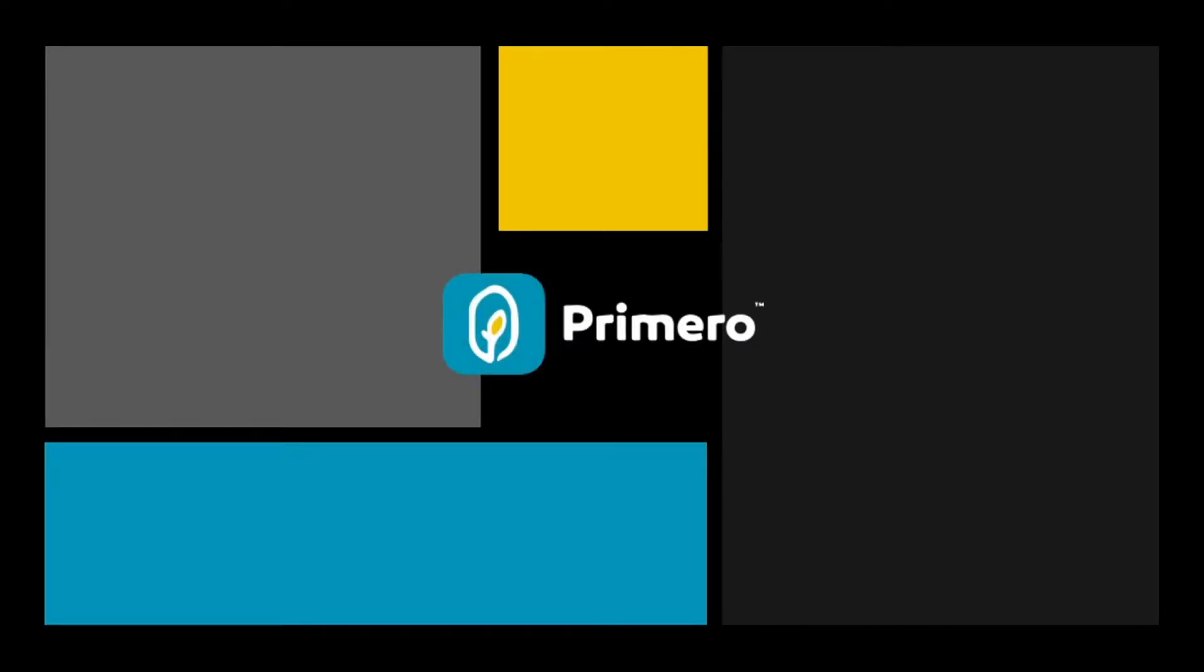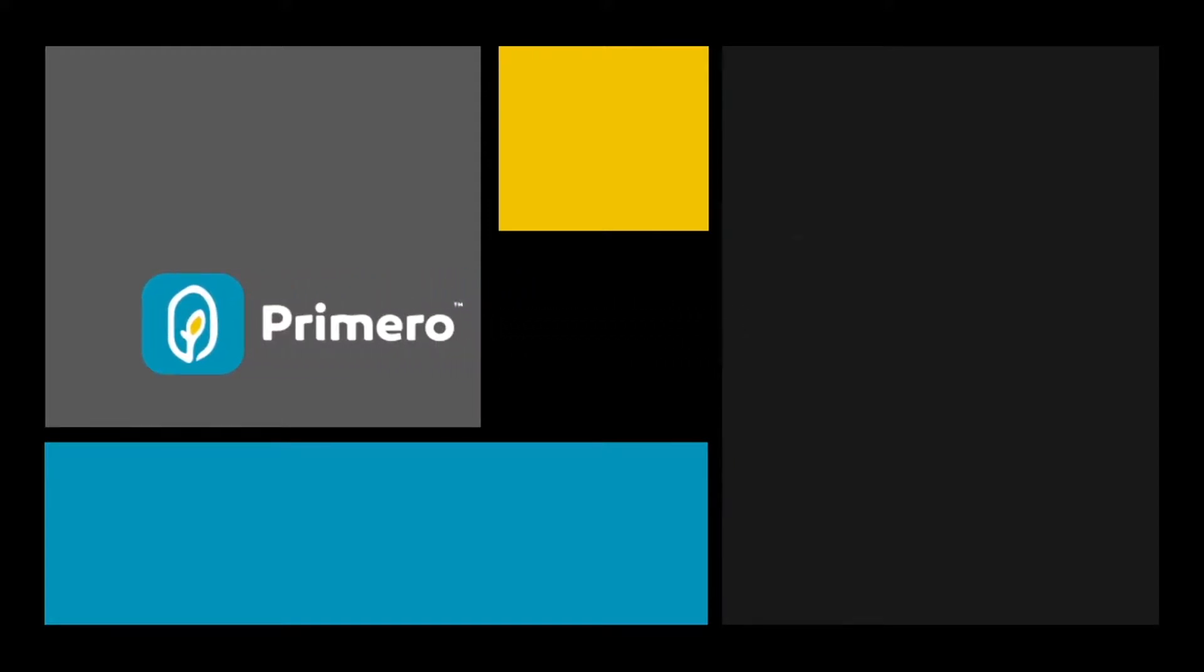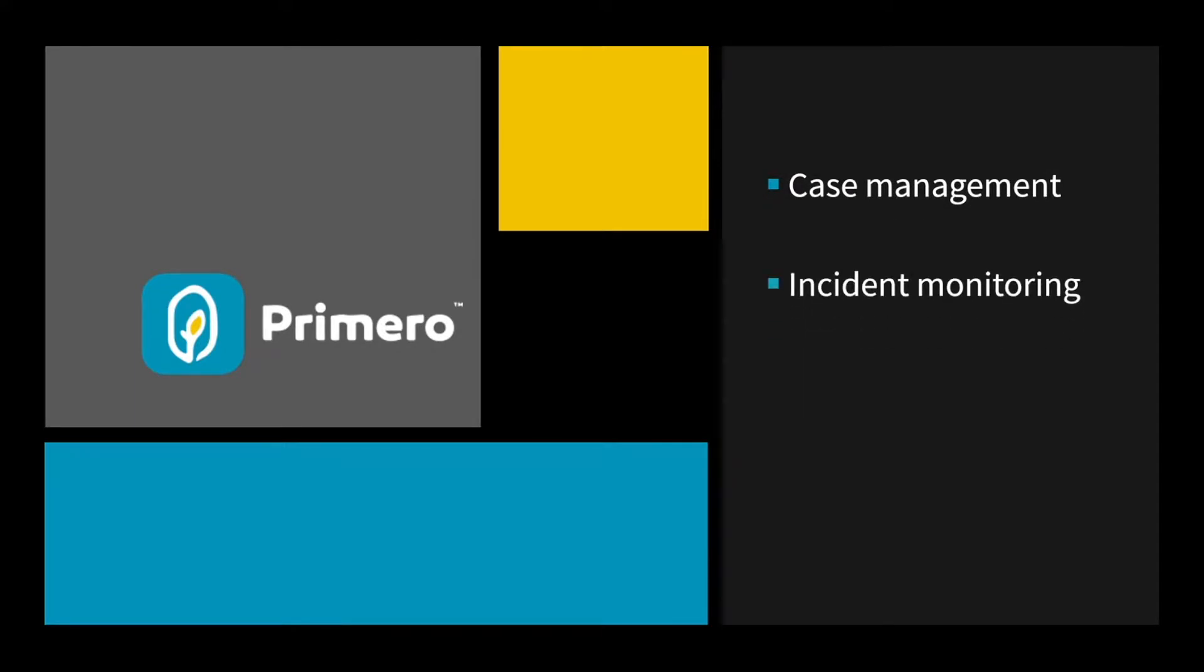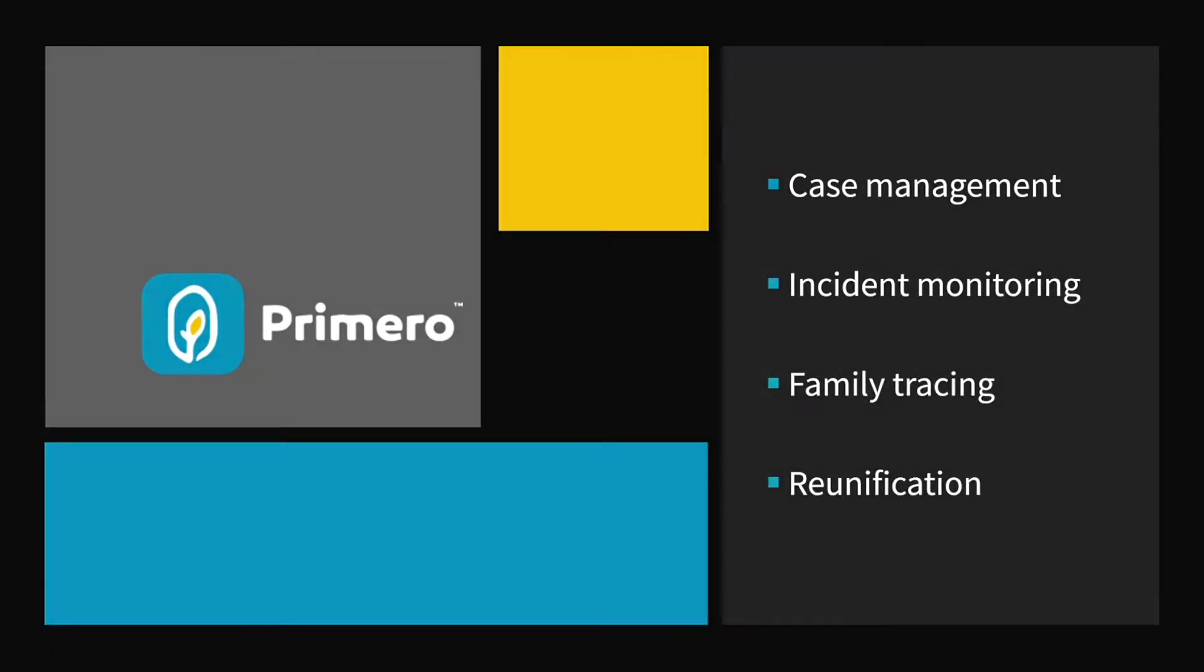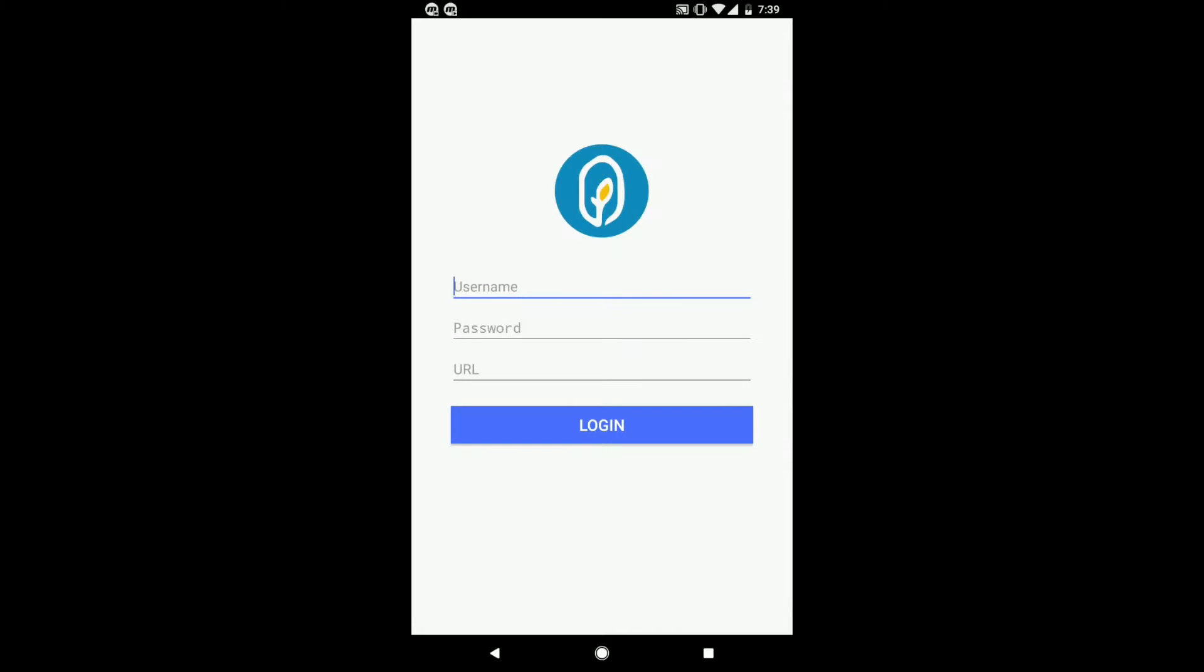Primero is an open-source software platform that helps humanitarian and development workers manage protection-related data. In this demo, you will see how Primero facilitates case management, incident monitoring, family tracing, and reunification.